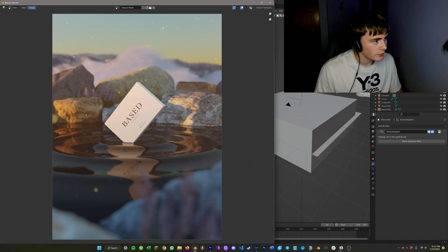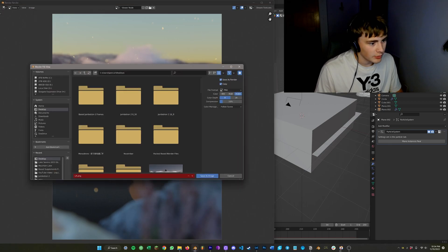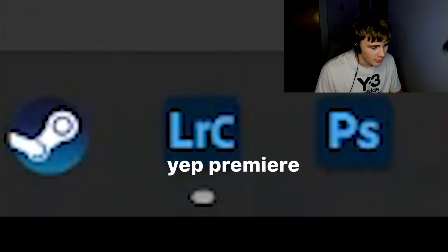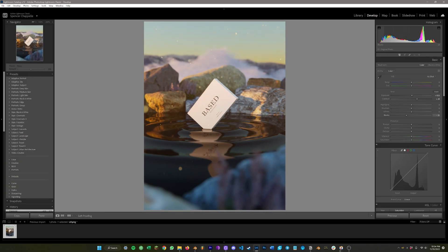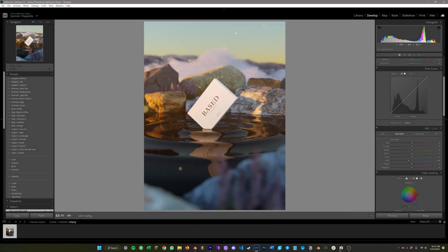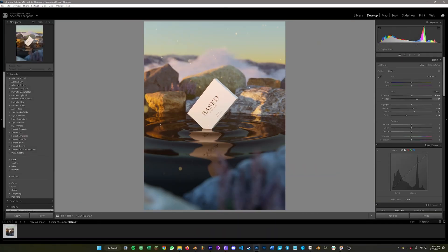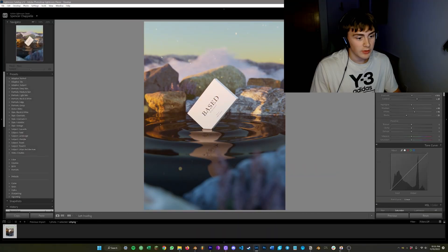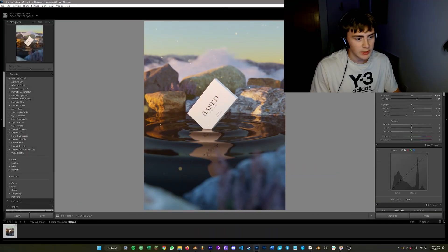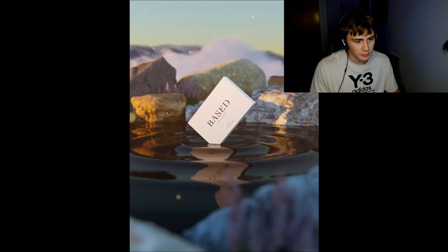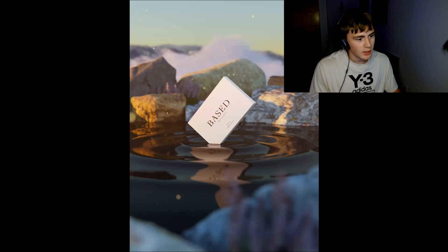Alright, so our render's done. I'm going to save it and throw it into Premiere. So yeah, this is getting to the point where I would call it about complete and I think it is ready to be sent to the client.